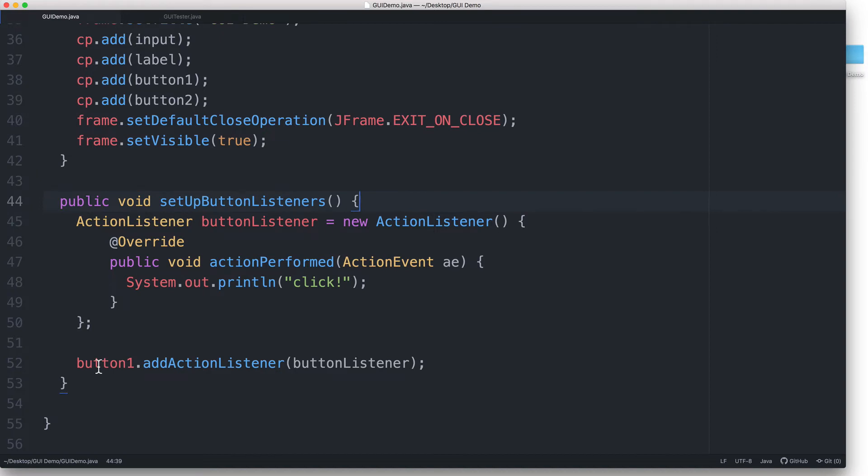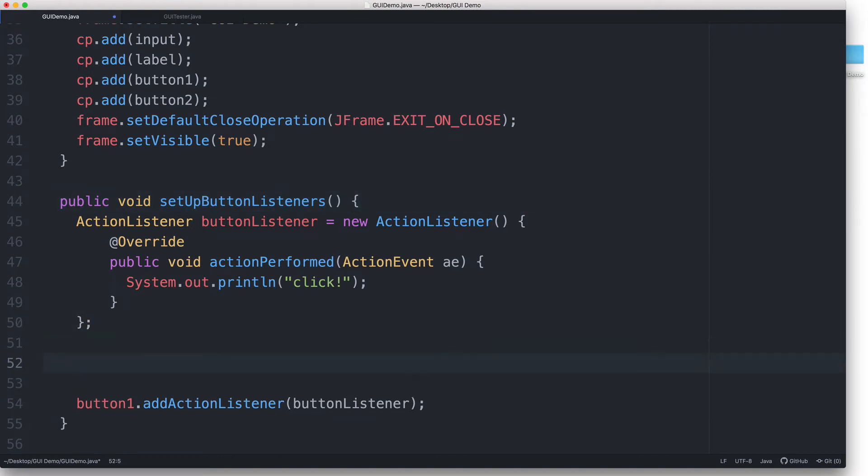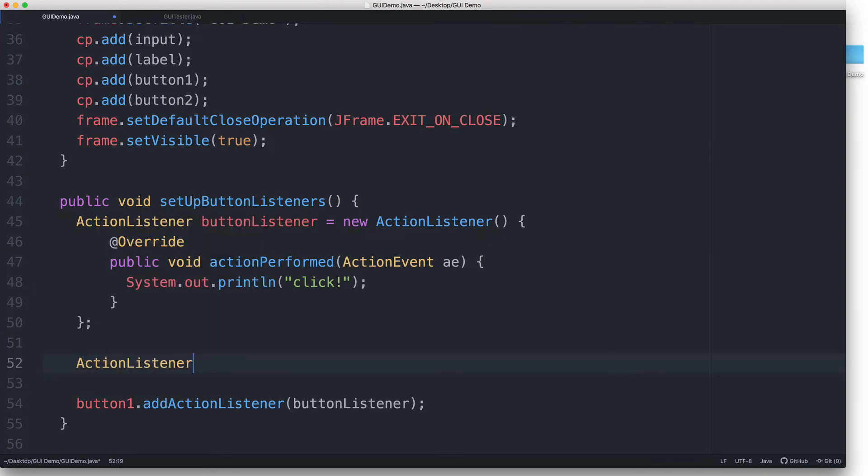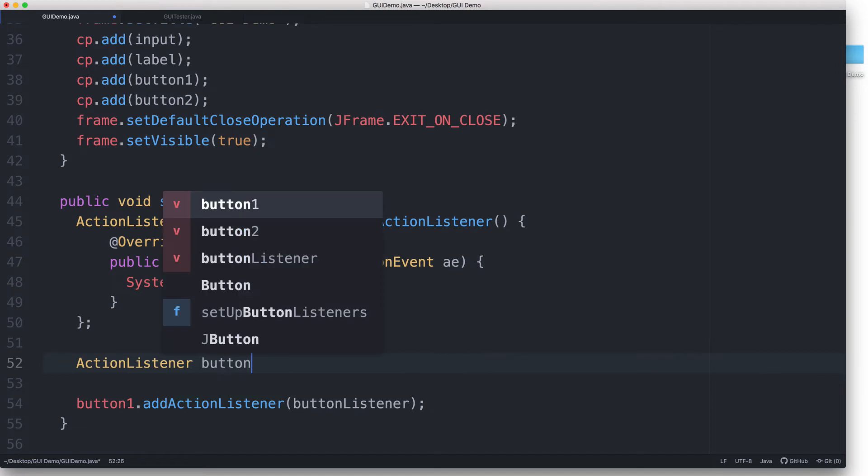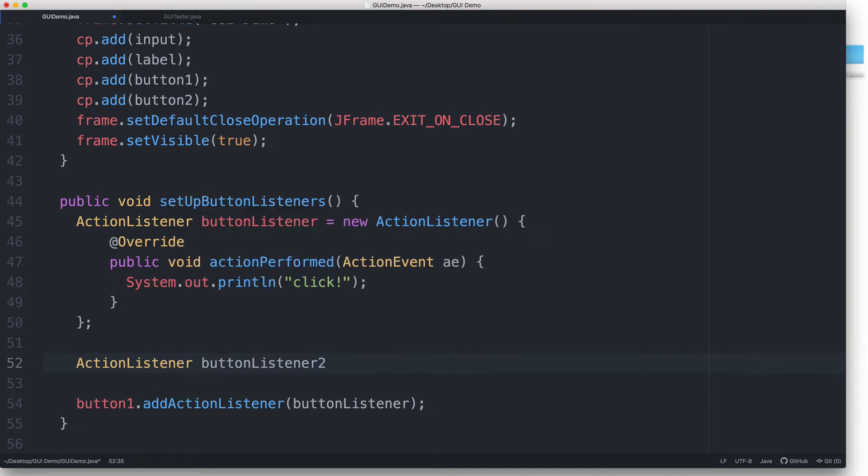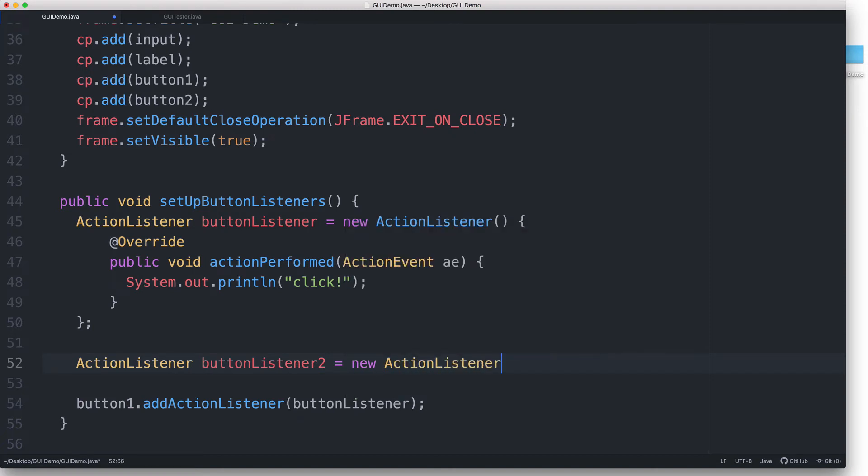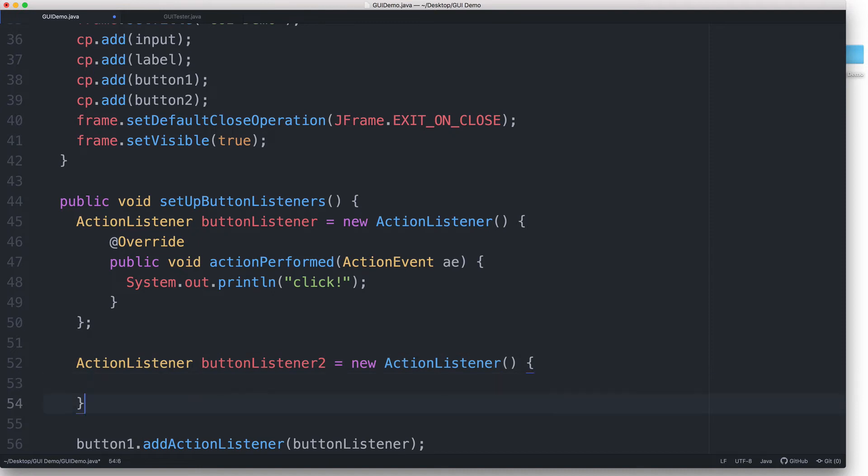Okay, so now let's edit the contents of our setupButtonListener's method. Instead, let's create another actionListener named buttonListener2. So here, we type actionListener buttonListener2 equals new actionListener and then parentheses and then curly braces and a semicolon. And then inside here, we override the actionPerformed method.